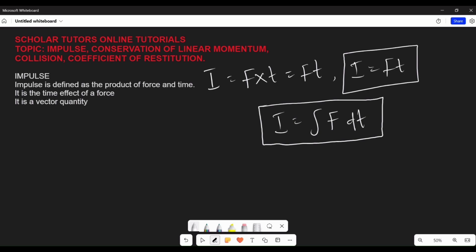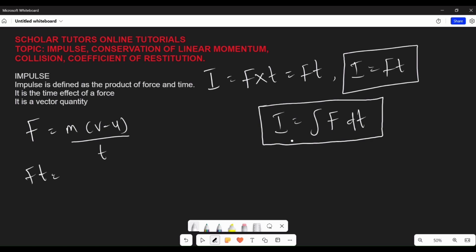You should also note that impulse defines how long a force acts on a body or an object. From Newton's second law, force is equal to mass multiplied by change in velocity over time. So Ft is equal to mass multiplied by the change in velocity, and since impulse equals Ft, then I is equal to m(v minus u) — impulse equals mass times change in velocity.